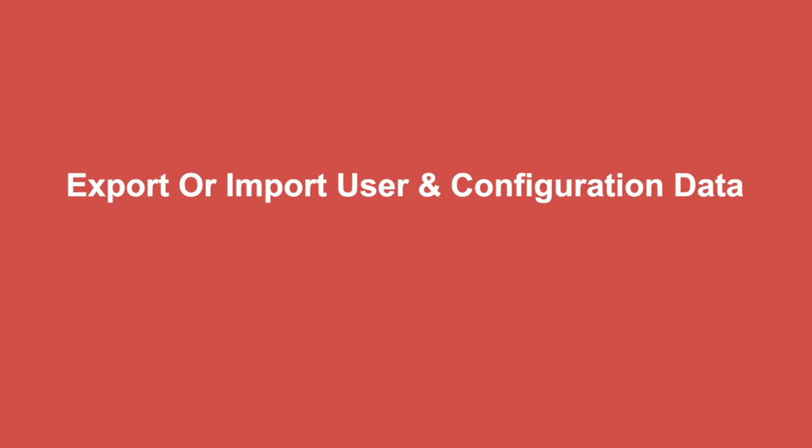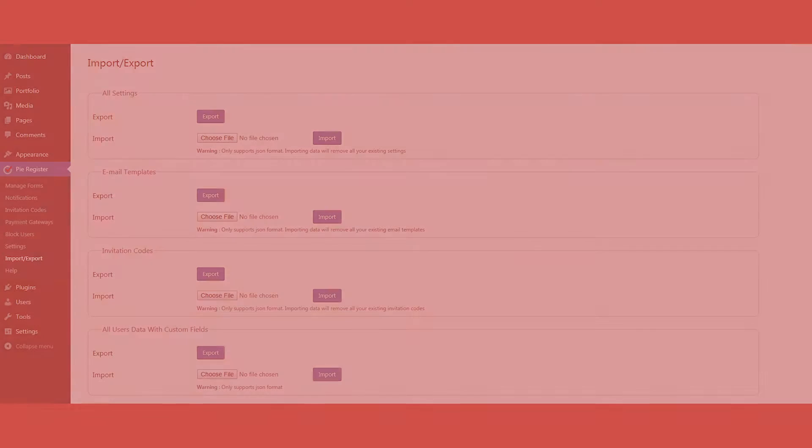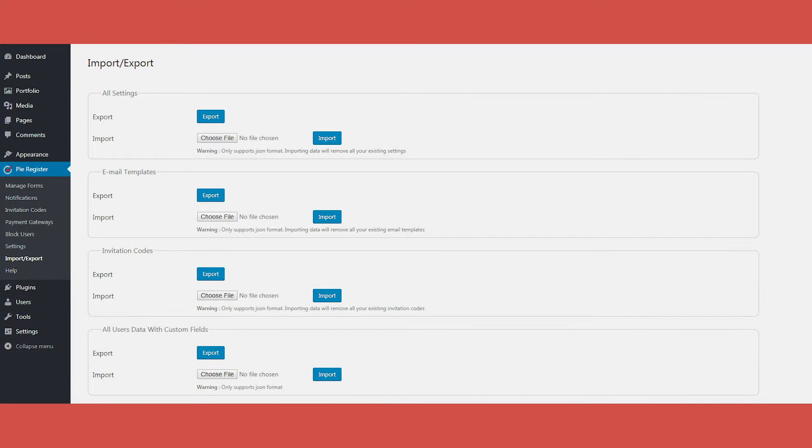This feature allows you to export or import user and configuration data in CSV and JSON formats. It is a great way to backup your data, even if there is a data loss by any chance.